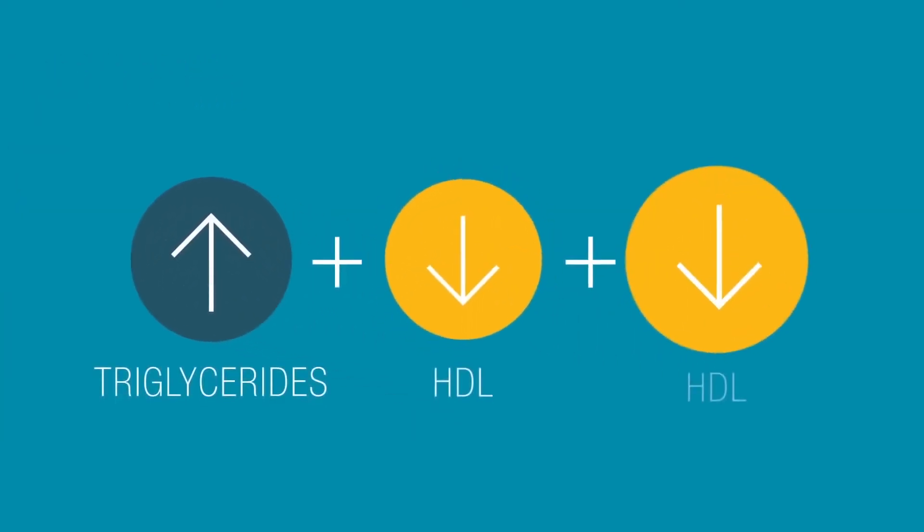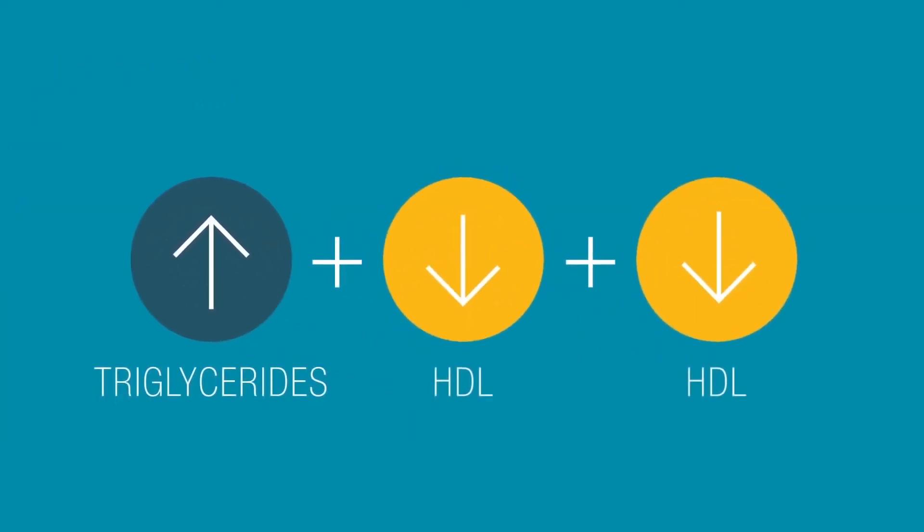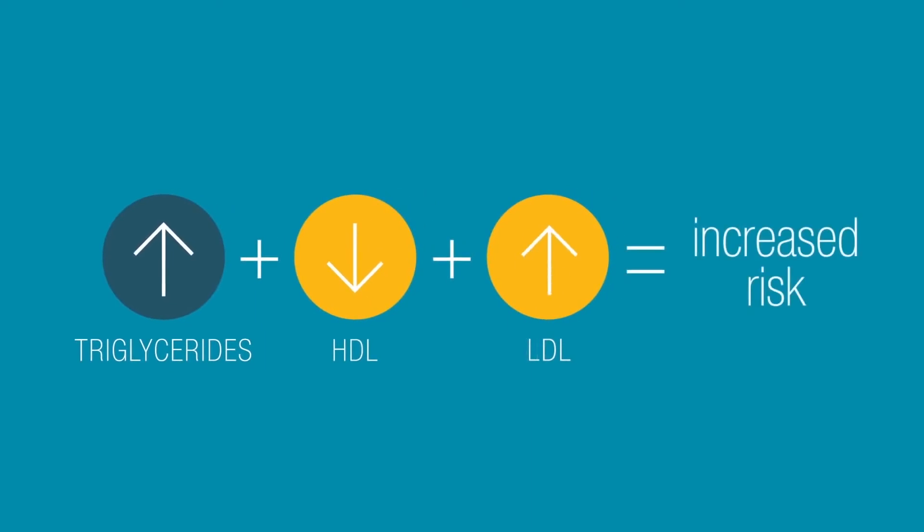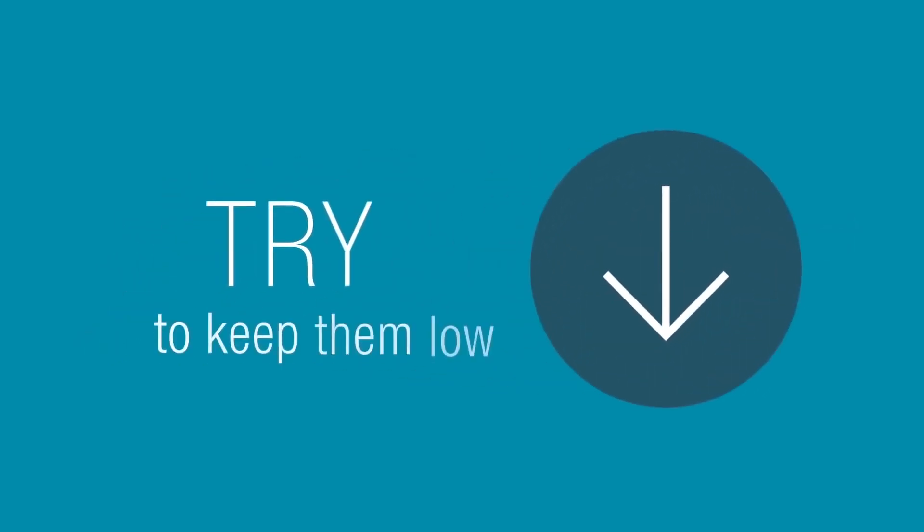Elevated triglycerides, along with low HDL and high LDL, can also increase your risk for cardiovascular disease. So it's important to keep your triglyceride levels low.